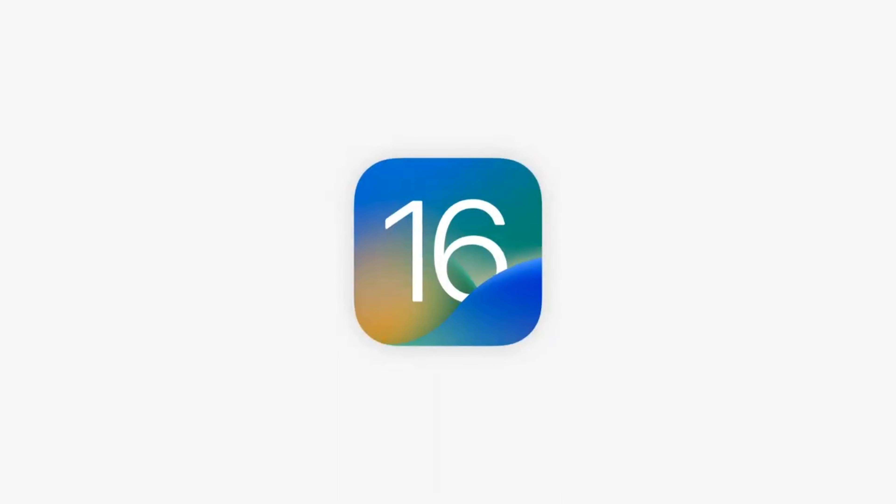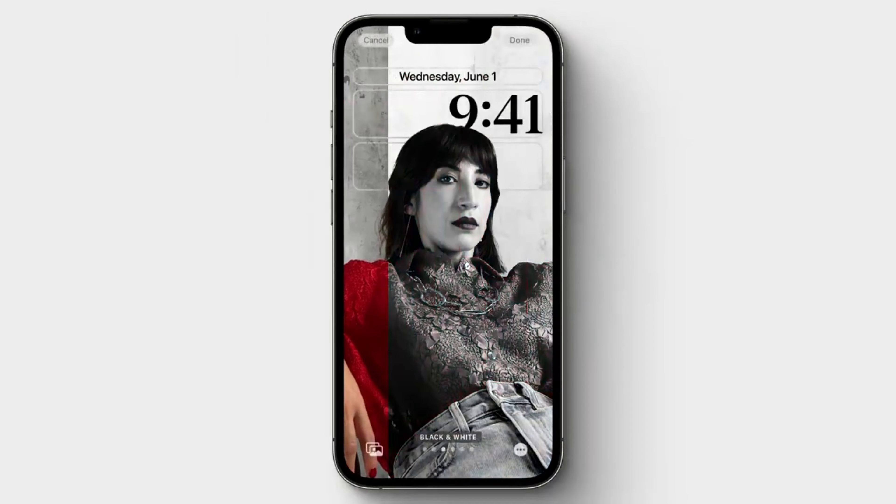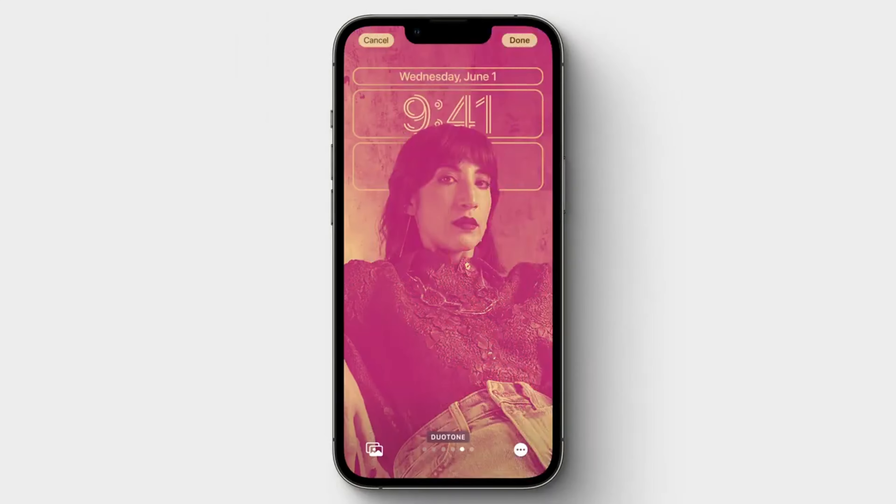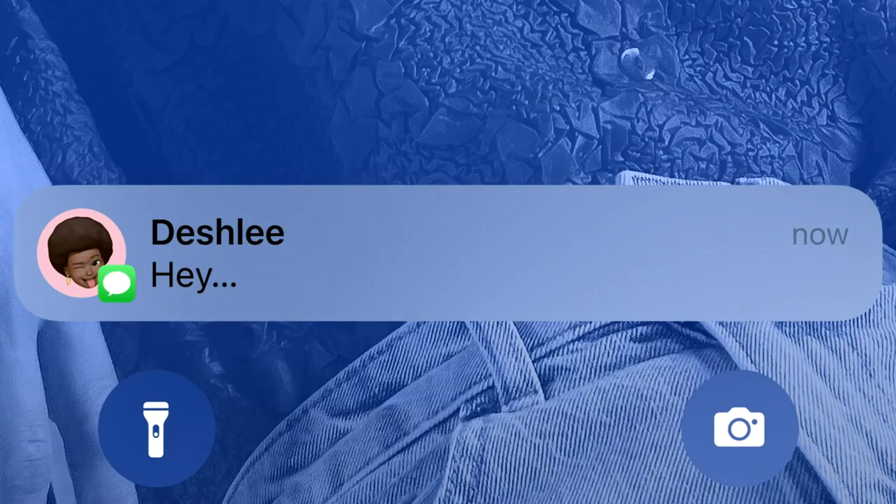The first update is on iOS 16. This is kind of like Android — Apple, without making it too obvious, just took it from Android and changed it a bit. It's actually pretty nice. You now have multiple fonts, filters, and widgets to use on your lock screen.